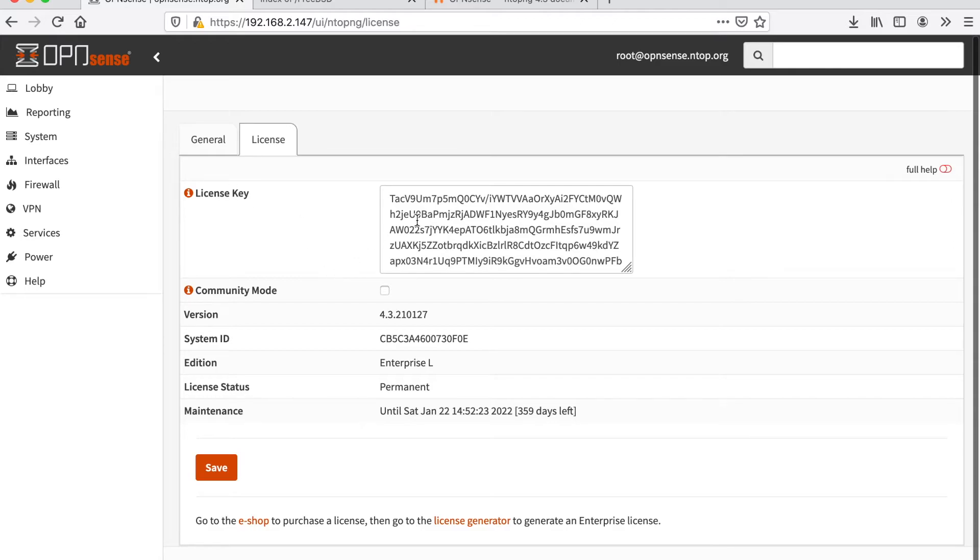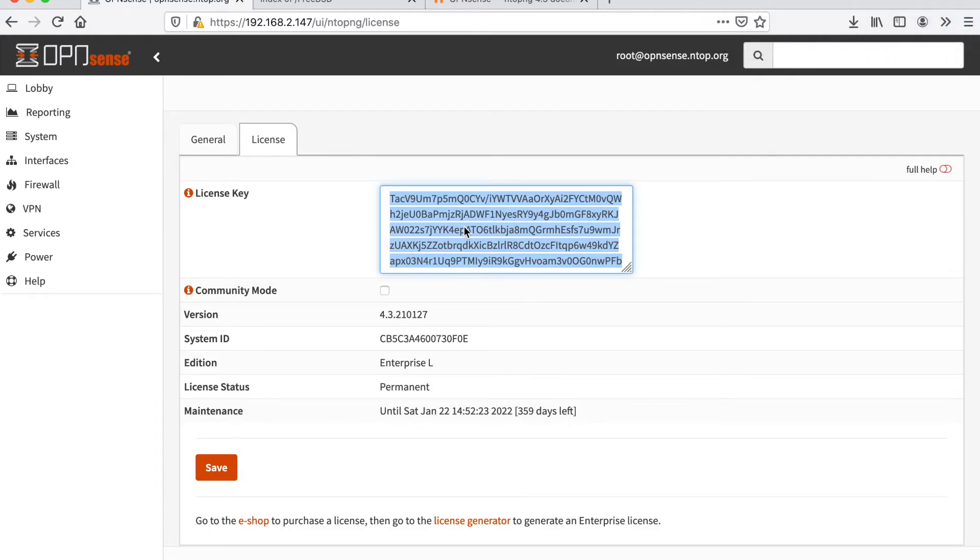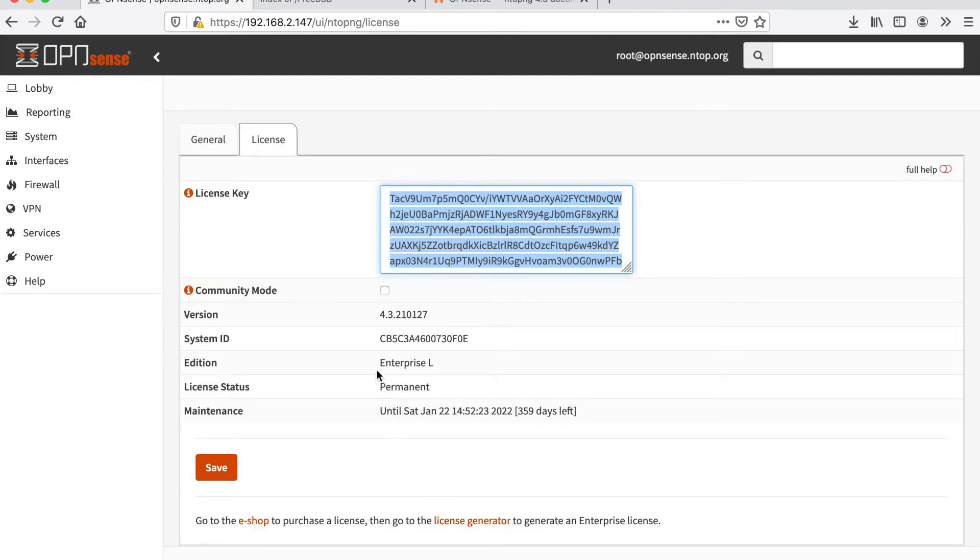we find license configuration of ntopng. Basically in this license key you can place a valid license key that unlocks a professional or enterprise version of ntopng. You can follow the license generation instructions using the links at the bottom of this tab.